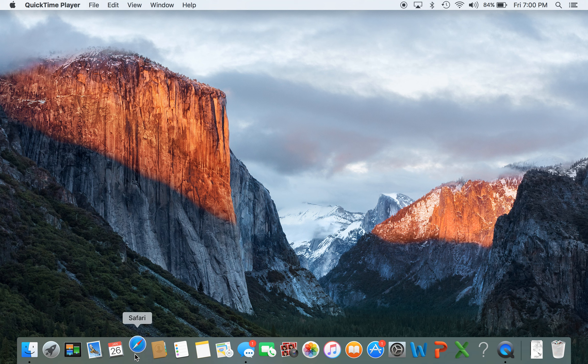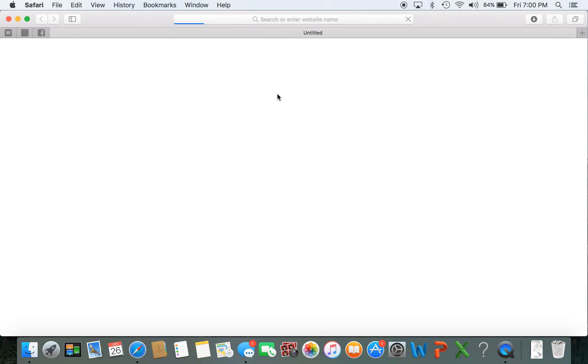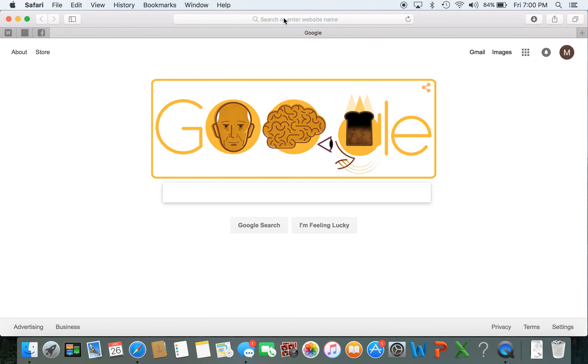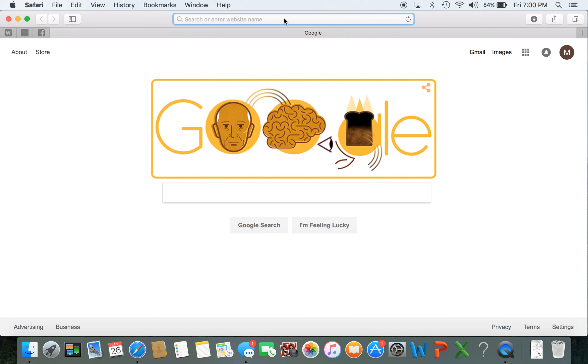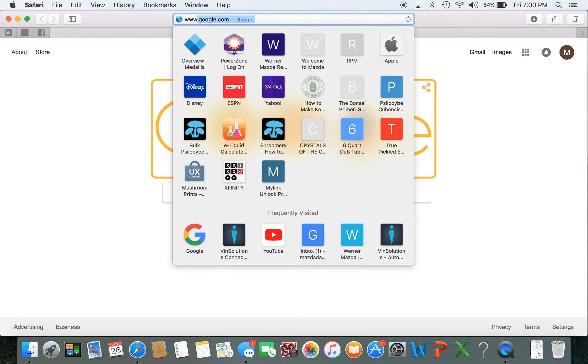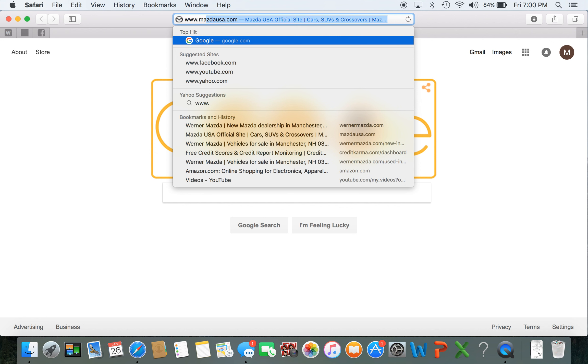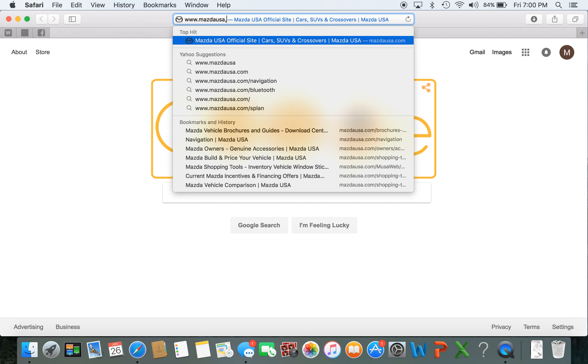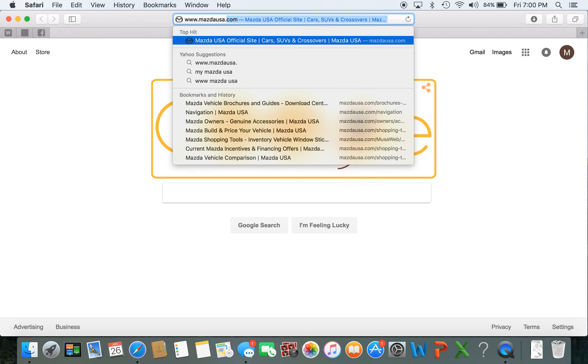First thing you want to do is open up an internet browser and in the URL you're going to type in www.mazdausa.com.